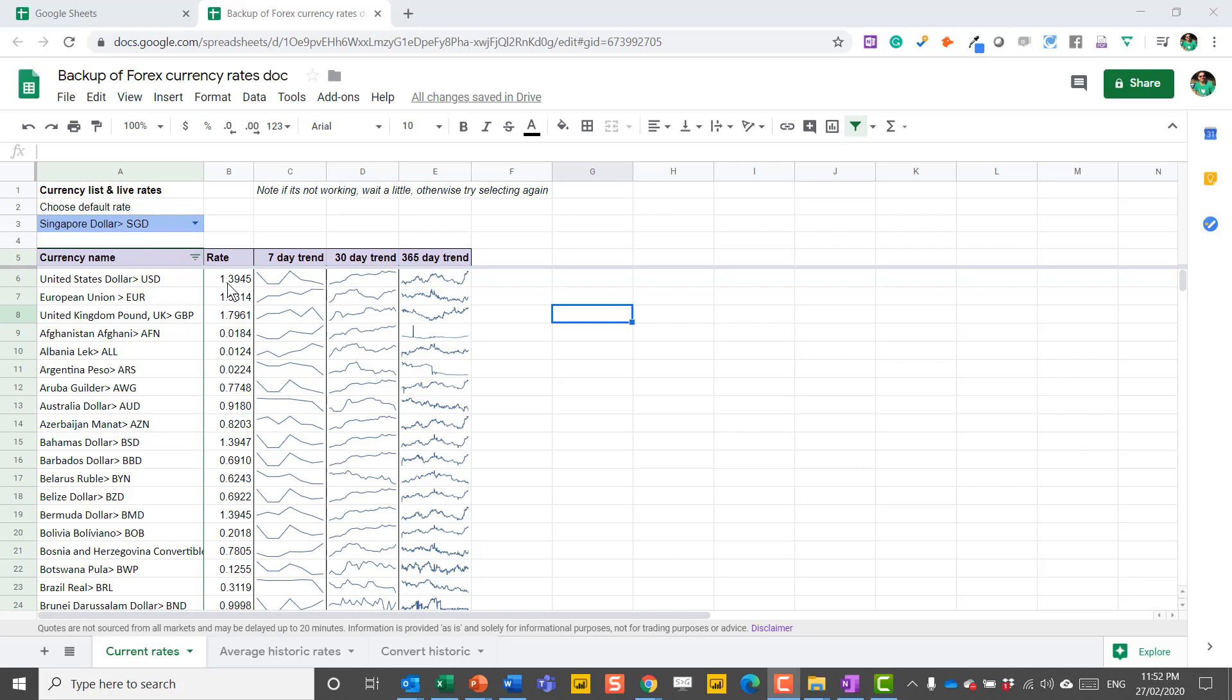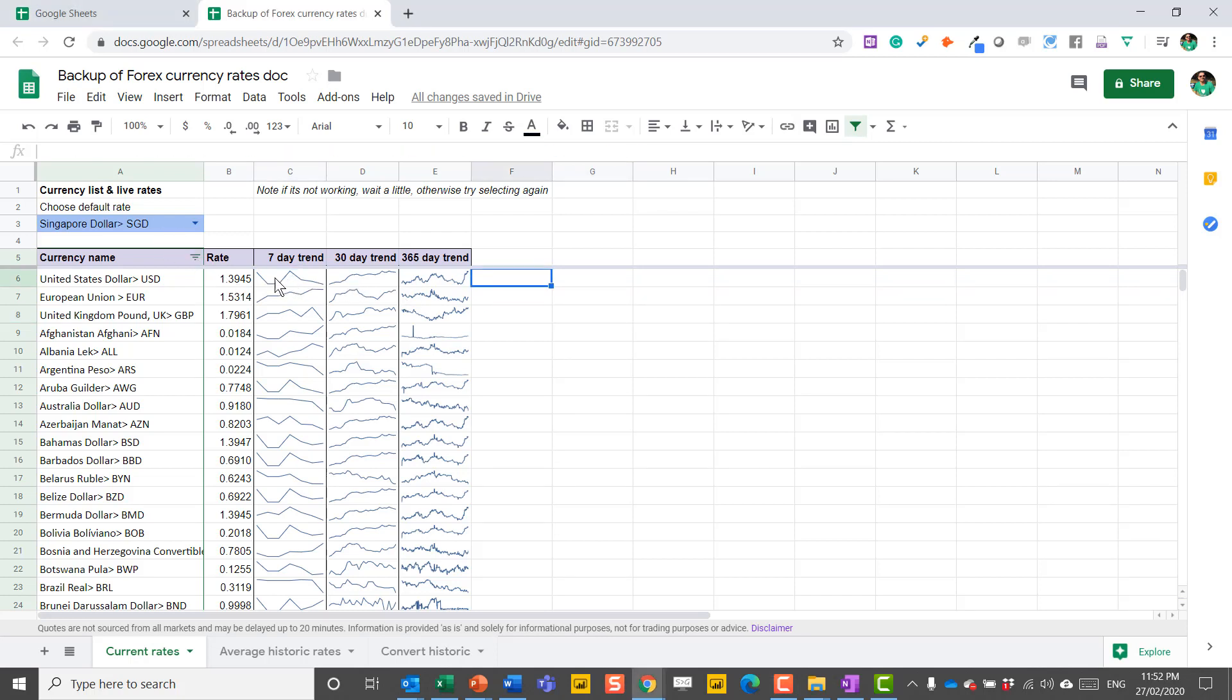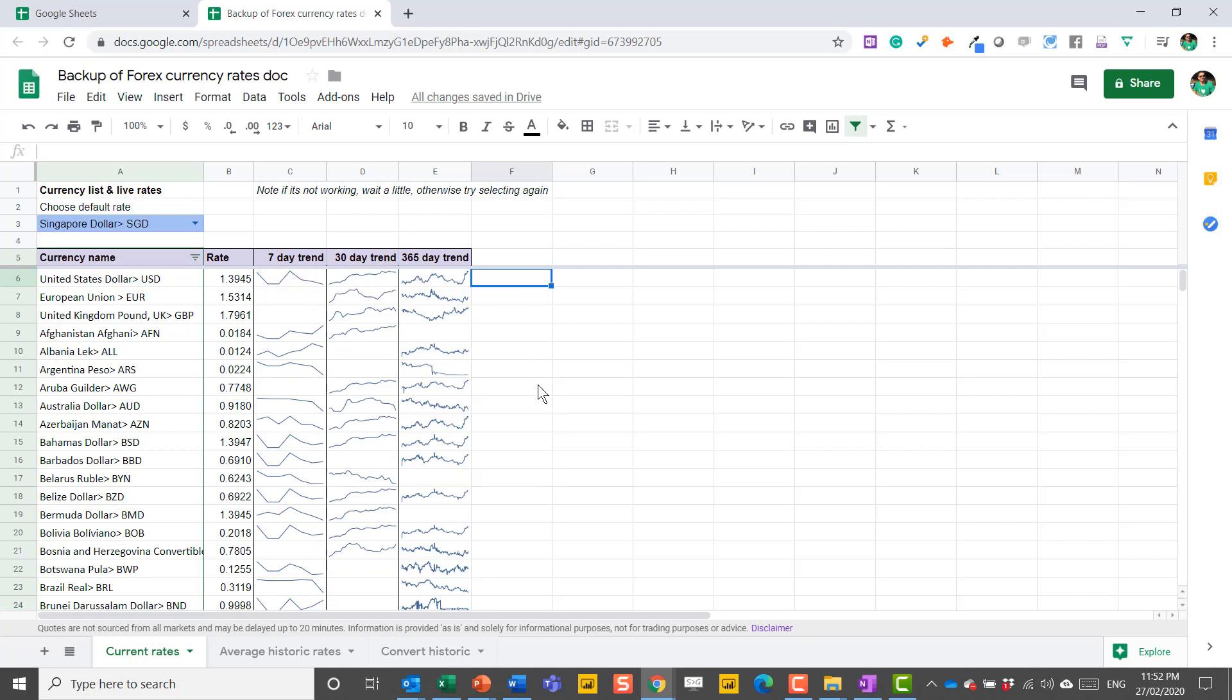You can get the live rates, but you can even get these kind of charts that show you the trends over 7, 30, and 365 days. Plus, I'll show you how to get average rates and convert historic amounts as well.